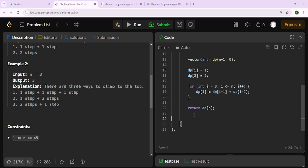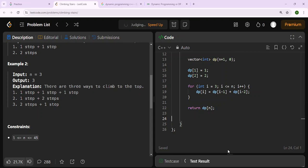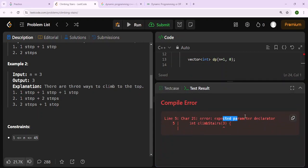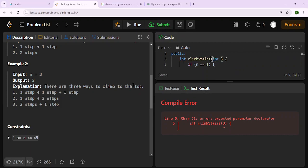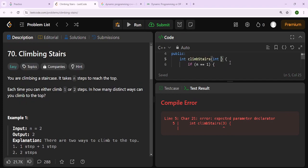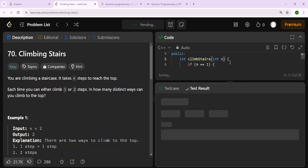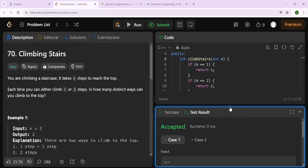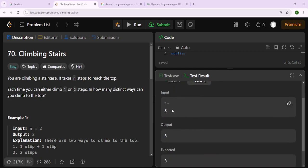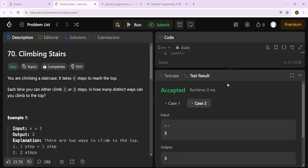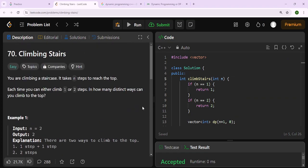Let's run this with Control+Comma to see if it passes all test cases. We have a compilation error on line 5 - expected parameter declarator. We needed to add the function parameter: int climbStairs(int n). Now running again with Control+Comma - accepted! Input n equals 2, output 2, expected 2. And when n equals 3, output 3, expected 3. My program gave it correctly.